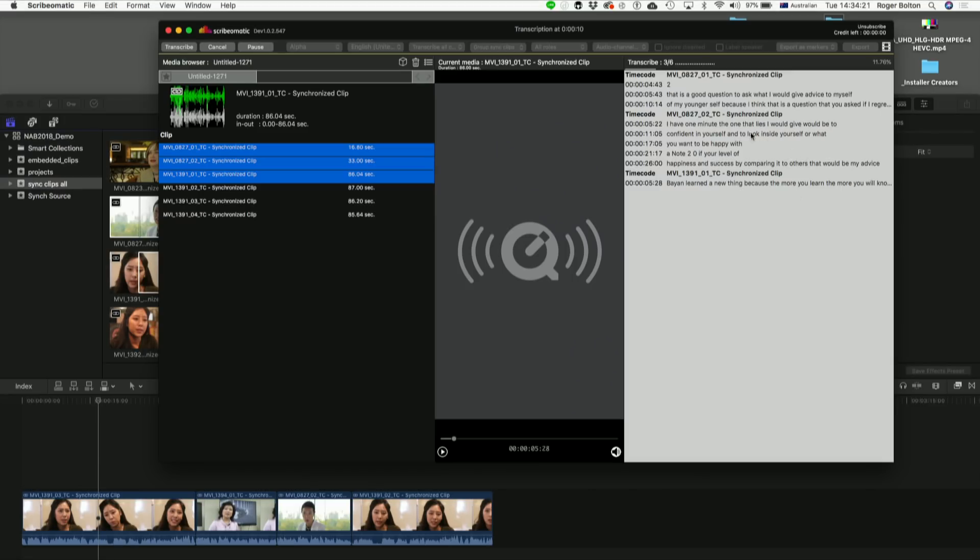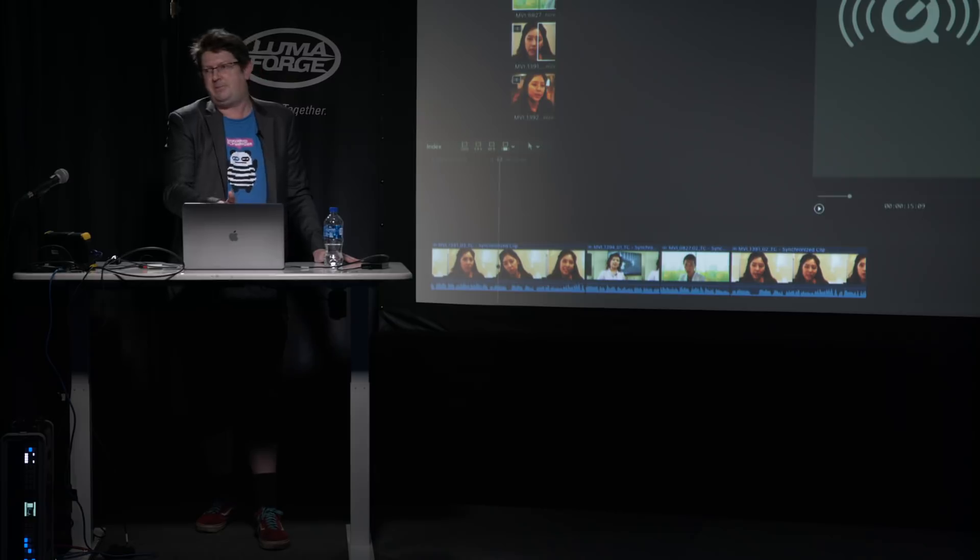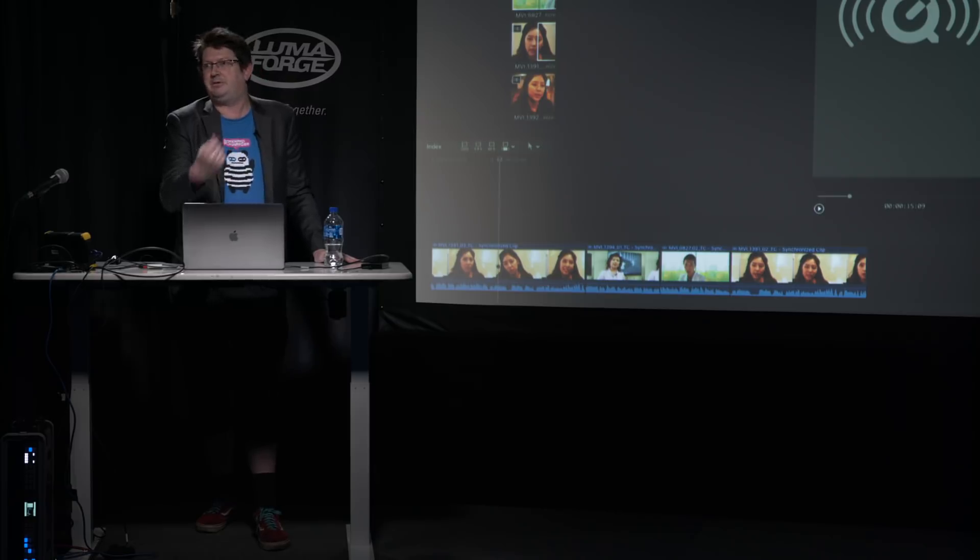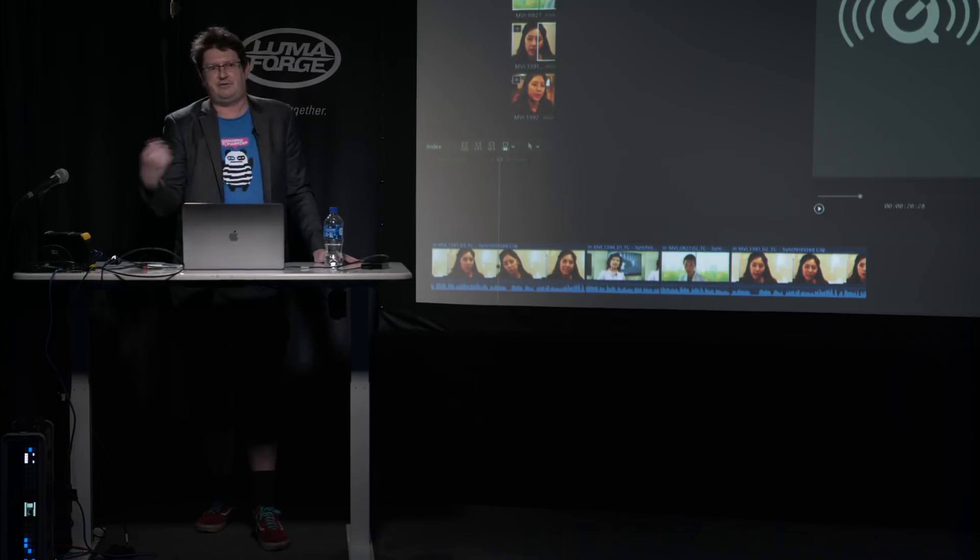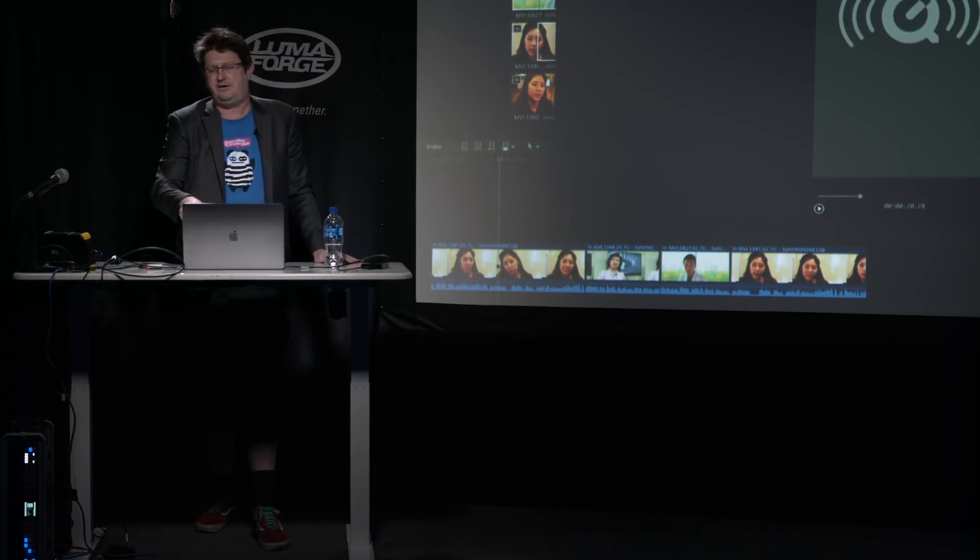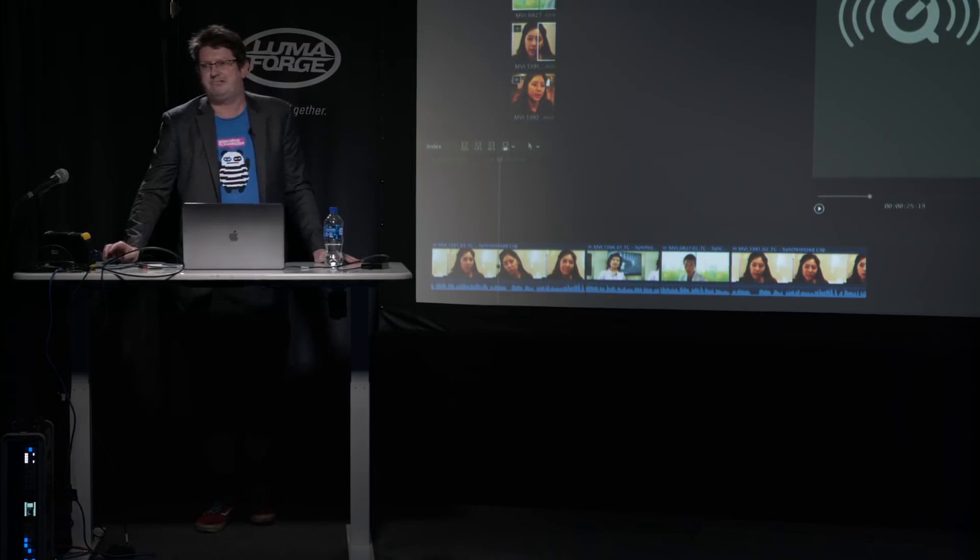With the interface, we're still going to do a lot of work on the user interface, but the idea is you're going to be able to click on a sentence, it jumps to that part of a clip. You can play it back. If it doesn't match, you can just edit it here before you send it back to Final Cut Pro.